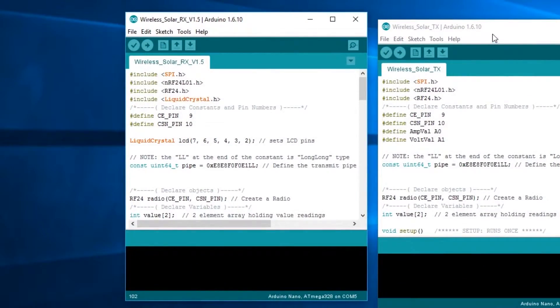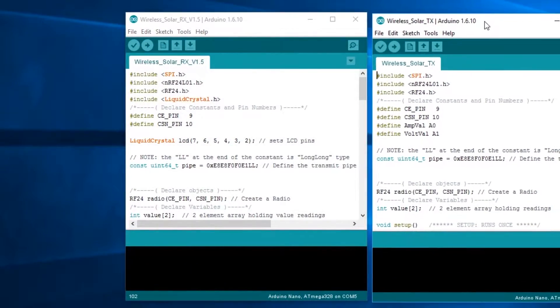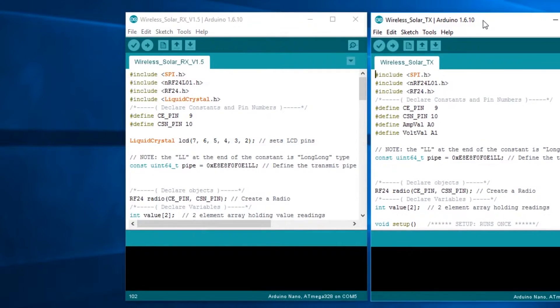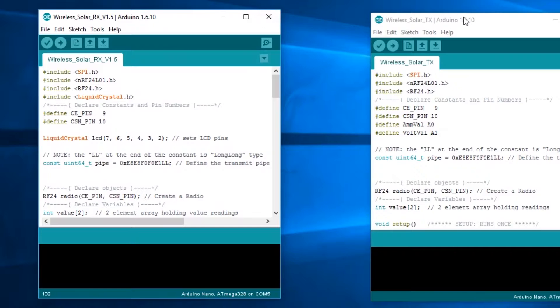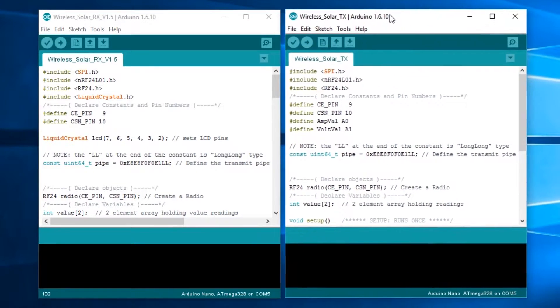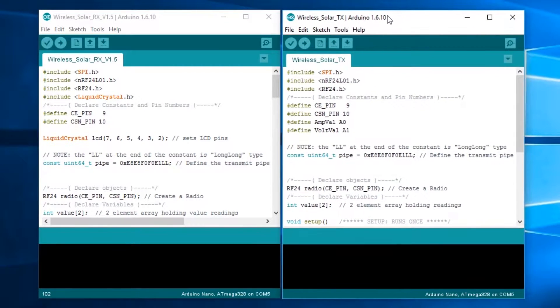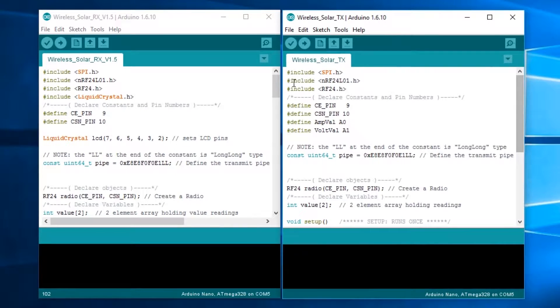Alright, so to start out this video, we're going to take a look at the code. I've got both the codes for the receiver and the transmitter opened up here. We'll go ahead and take a look at the transmitter first. It's a little bit simpler.